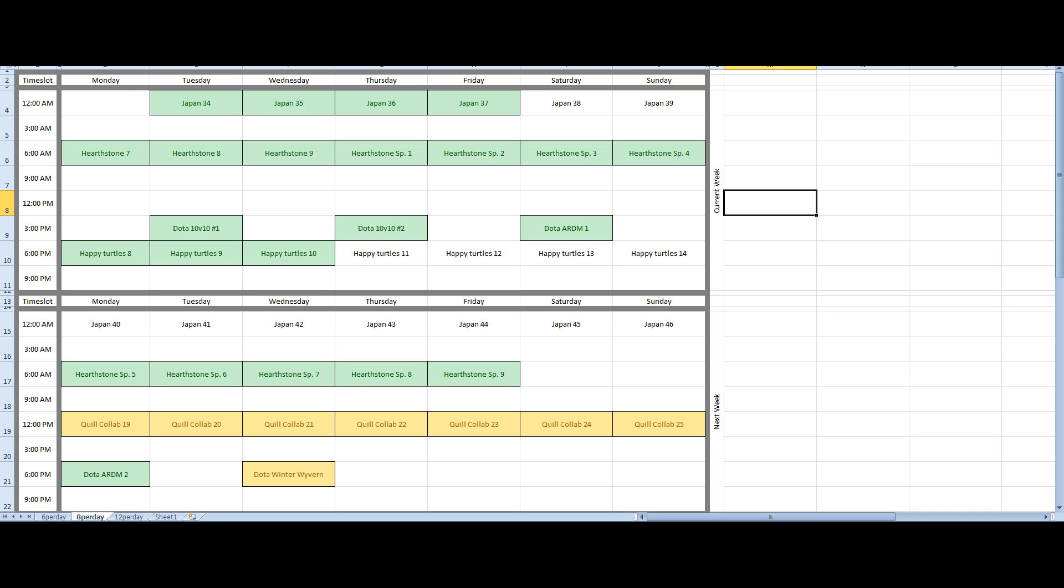This is what's going to be up. There's going to be some Dota mixed in, some Stellaris, Hearts of Iron, or sorry, not Hearts of Iron, I wish there was. Hearthstone, the collaboration that I'm doing with Quill.